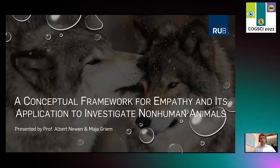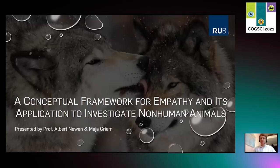Welcome to our joint presentation: a conceptual framework for empathy and its application to investigate non-human animals. Empathy is often characterized as the glue that keeps societies together, and we want to investigate and offer an adequate account of empathy since it is so important.